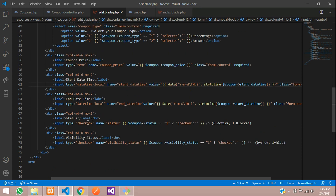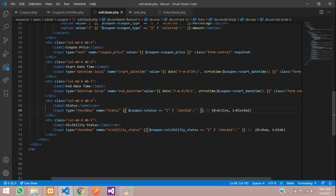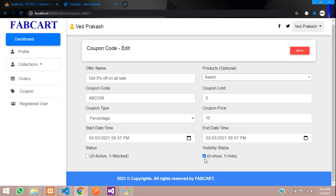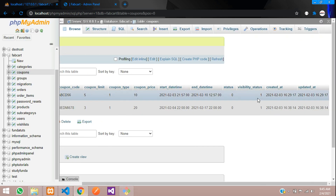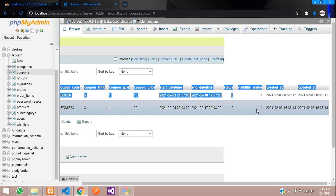Let's check the status field. At the status condition, if status equals 1 it will be checked, else it will be null. Same for visibility status — if visibility status equals 1 it will be checked. You can see it's already checked because it is already 1 in your database, so both are showing as 1.